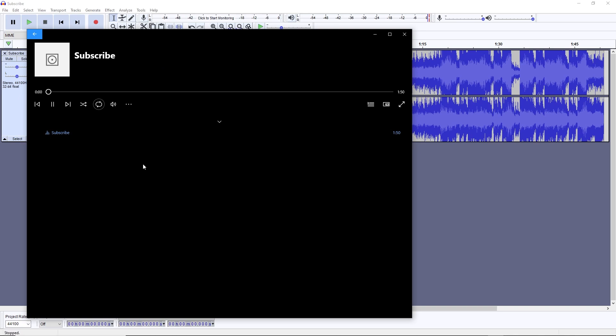The music can now be used for whatever you wish to use it for. Please do subscribe and share the video with anyone who could use some music.